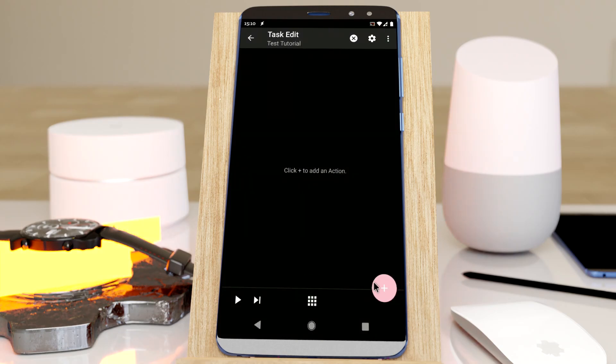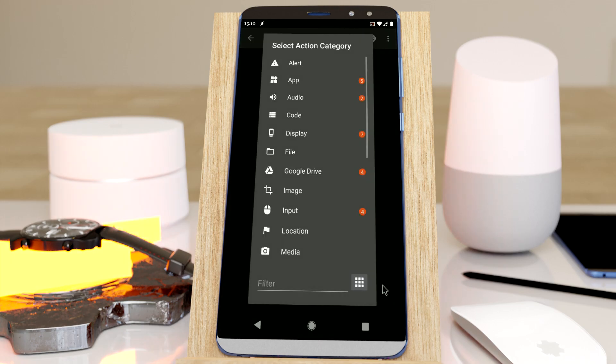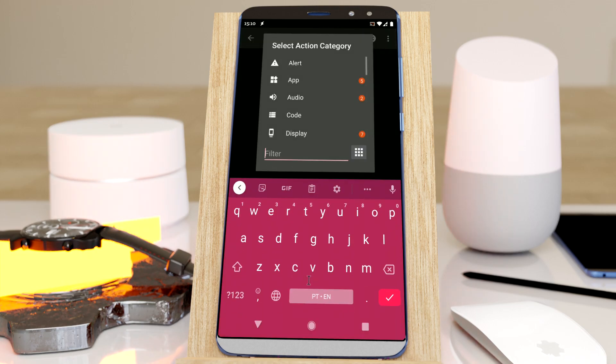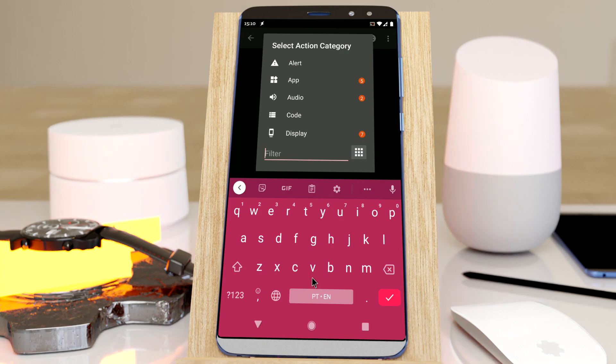It's easier to add certain actions to Tasker. Check it out! When you add a new action, you can search, for example, a name of an existing task.